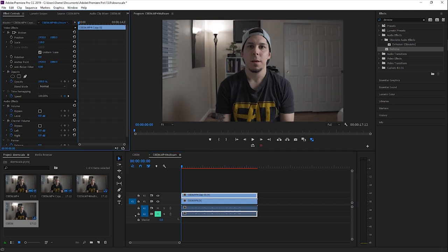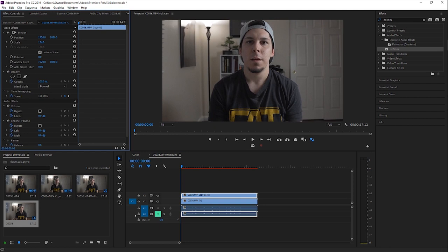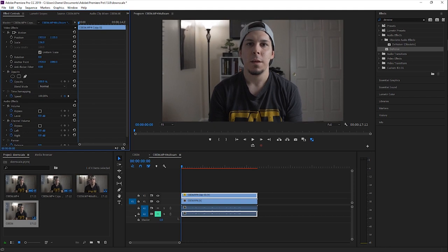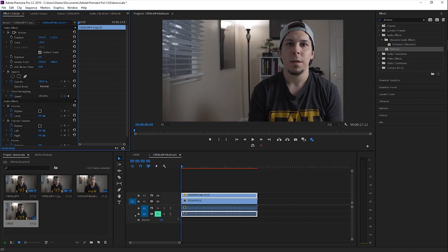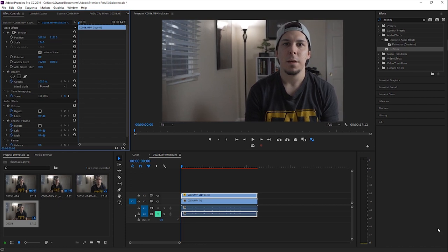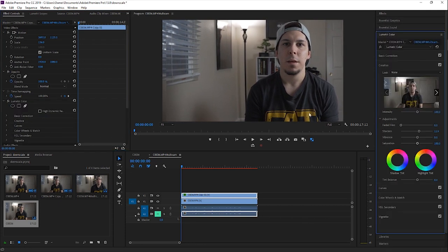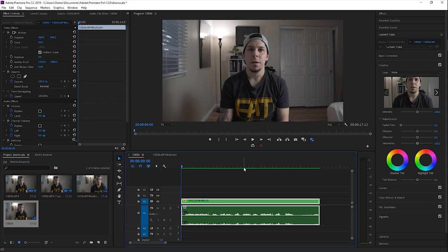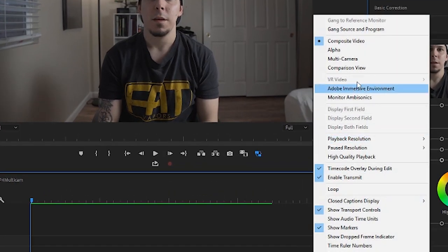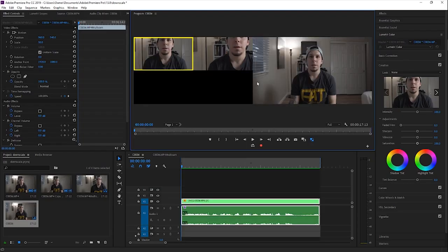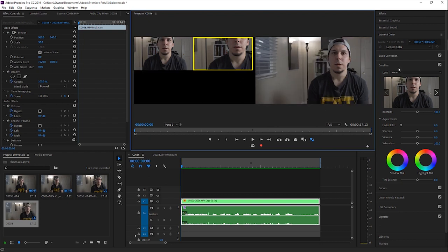Now select the top clip — the copy — and make your adjustment. I'm going to zoom in and move myself to the thirds — right about there. Once you have that copy zoomed in and composed the way you like it, go back to the original sequence, click the wrench icon, and go to Multi-camera. You'll see the original clip, and if you click over here it's the zoomed-in copy clip.